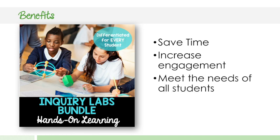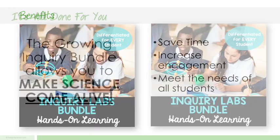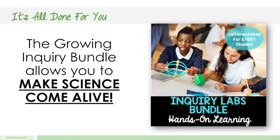Now you're going to be differentiating for everyone in your class. The best part is you could be running really three different labs that are modified to the students' needs all at the same time across a class and it be pretty seamless, a pretty seamless experience. So the growing inquiry bundle, it allows you to make science come alive.